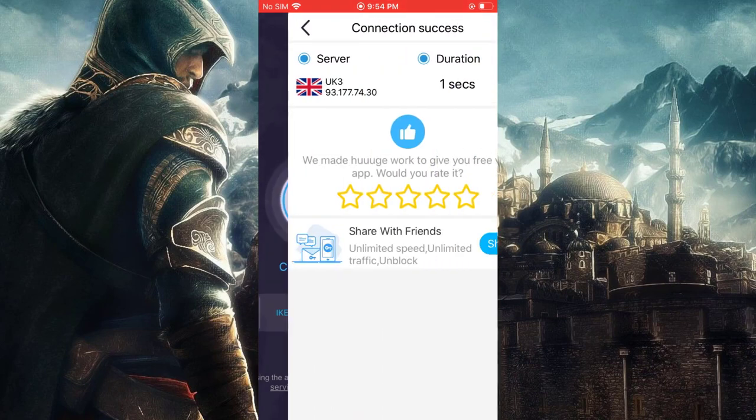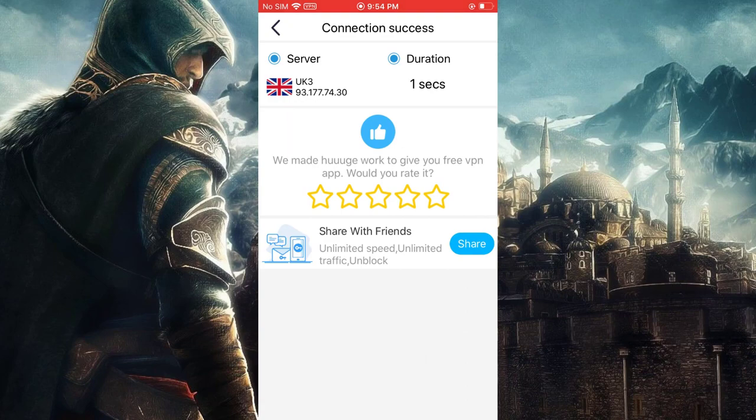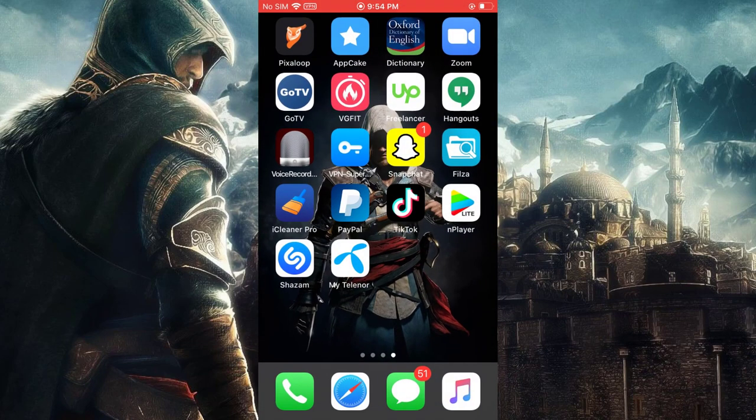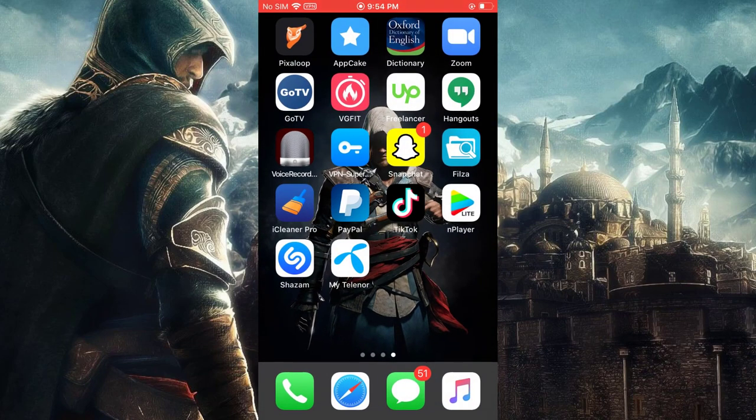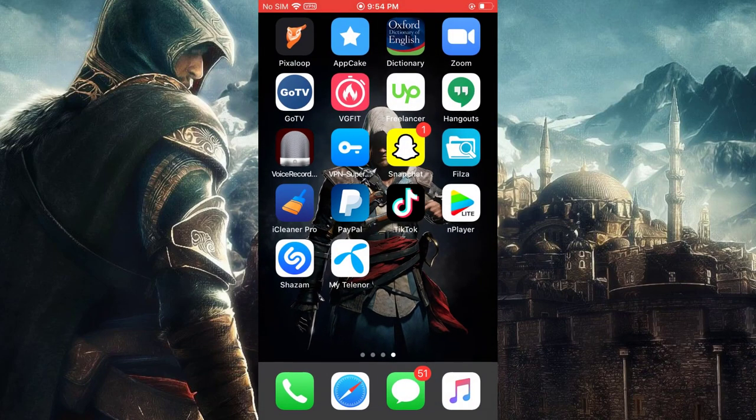My server is connected to UK, so TikTok will show content from UK.